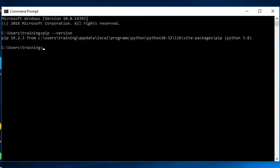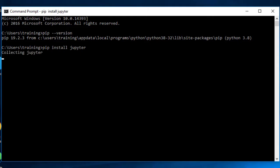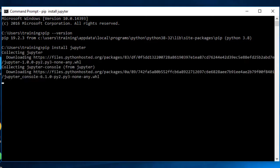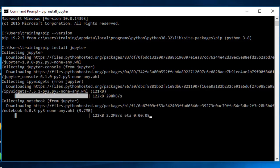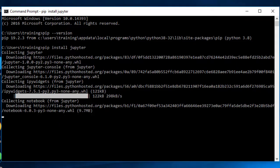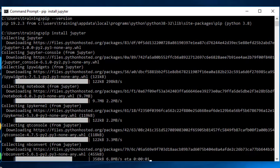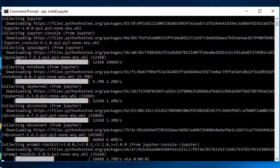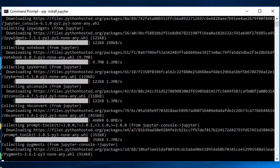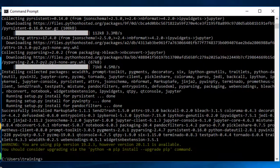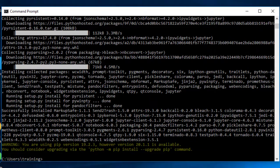Now to install Jupyter notebook, you can simply type pip install Jupyter and that will start the installation process for Jupyter notebook. It will take some time depending on your internet speed. Once it's finished, I'm going to launch the Jupyter notebook. Now the installation for Jupyter has finished for me.